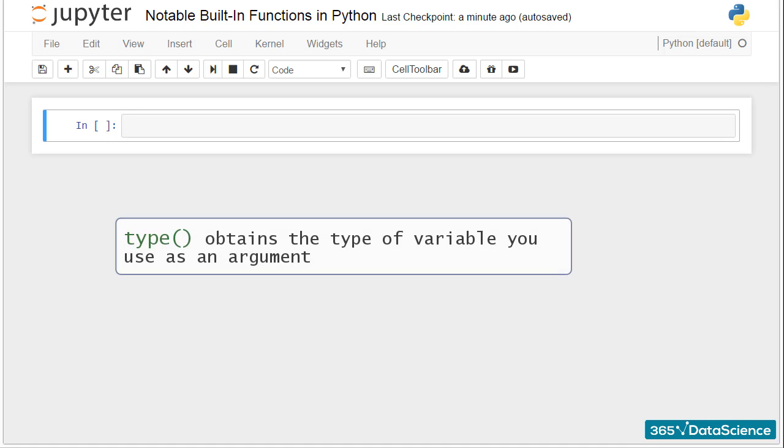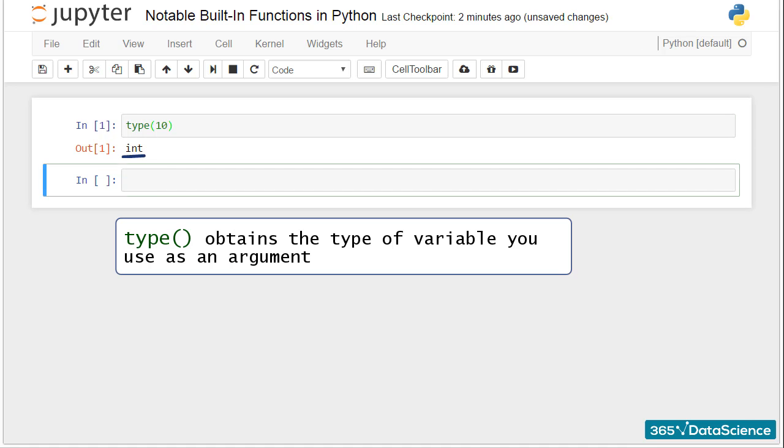The function type allows you to obtain the type of variable you use as an argument. Like in this cell, type of 10 gives int for integer.